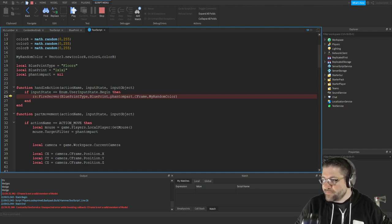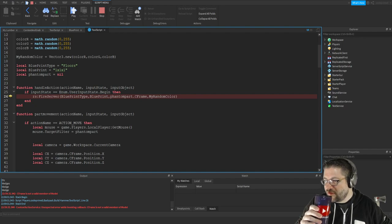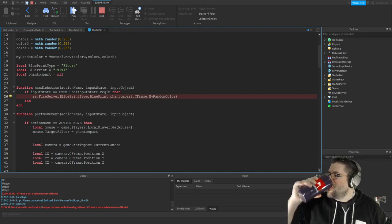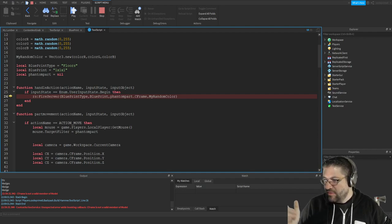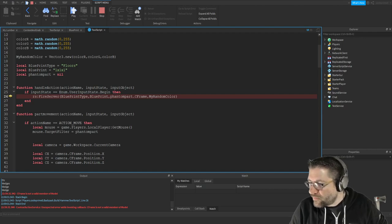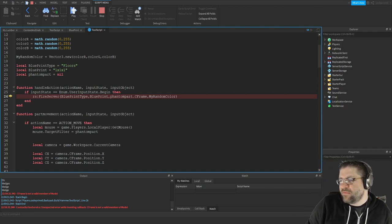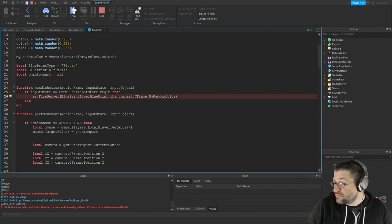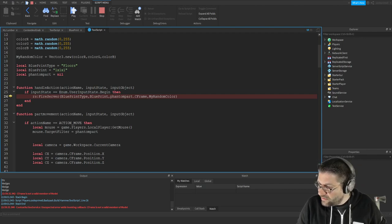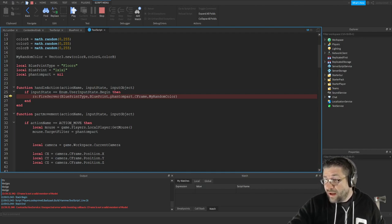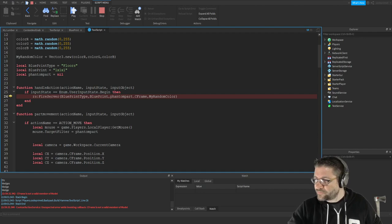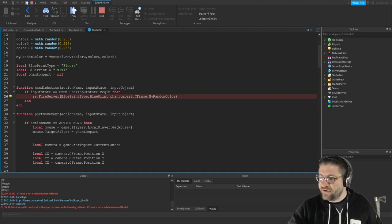'If you haven't solved it yet, this script should work properly - just make sure everything is anchored and remember to set the primary part: script.Parent:SetPrimaryPartCFrame(script.Parent:GetPrimaryPartCFrame() * CFrame.Front).' Cool - so I would have to set the primary part.